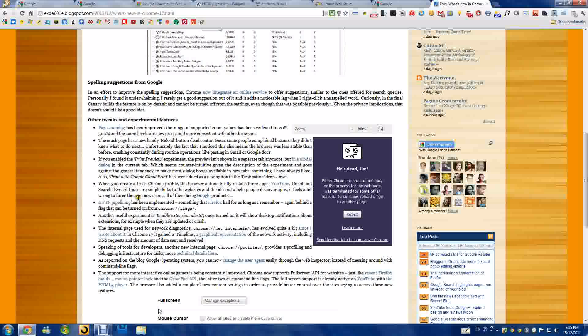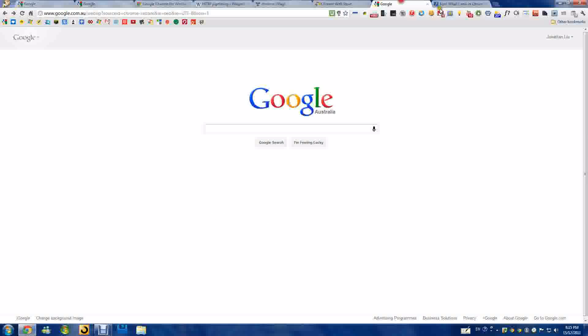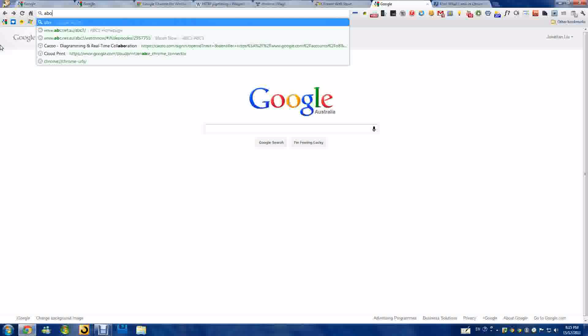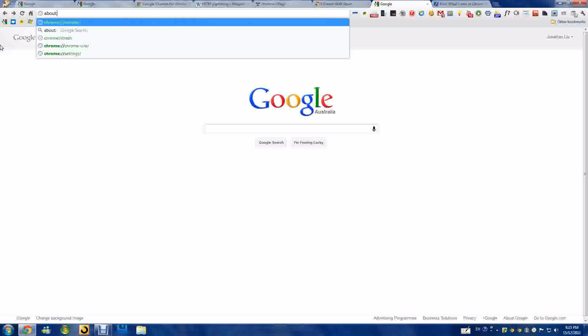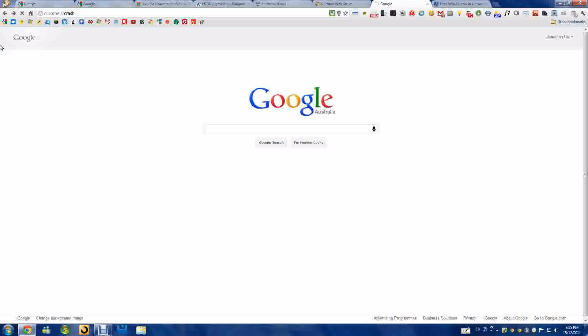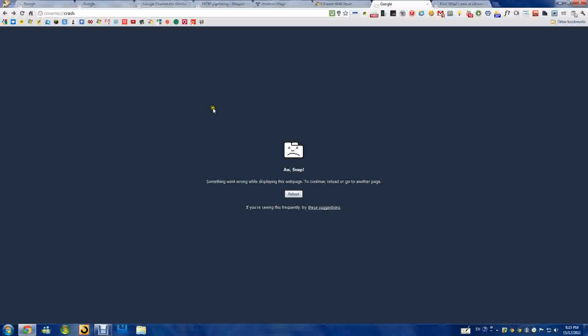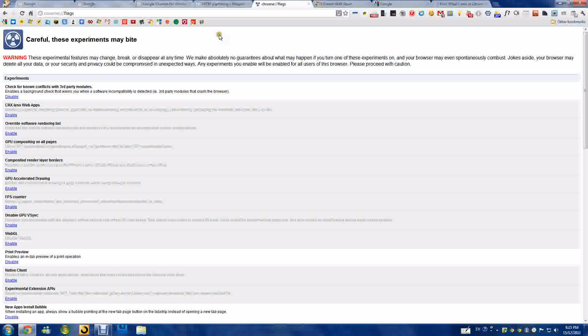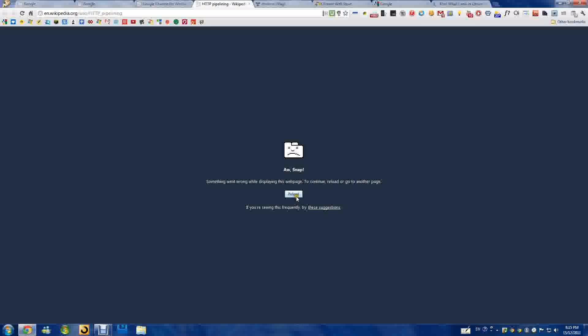All right, when you crash—okay, just type about:crash to test it. Let's crash it. You'll now see a reload button right there, so you can just reload all these pages.